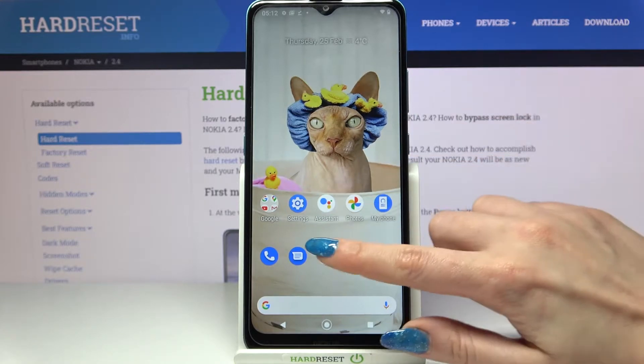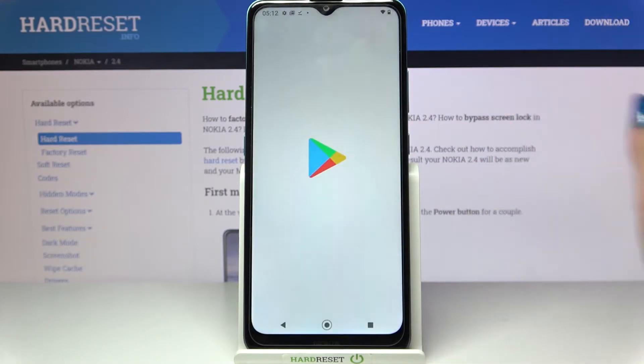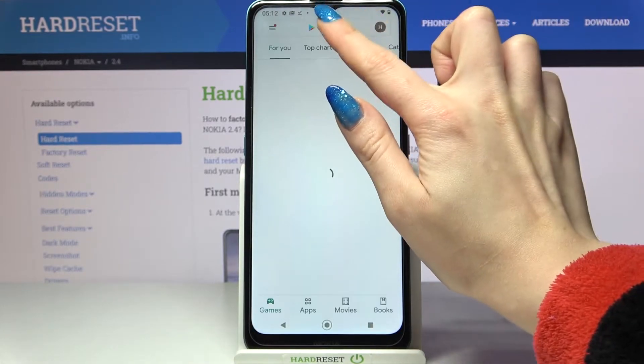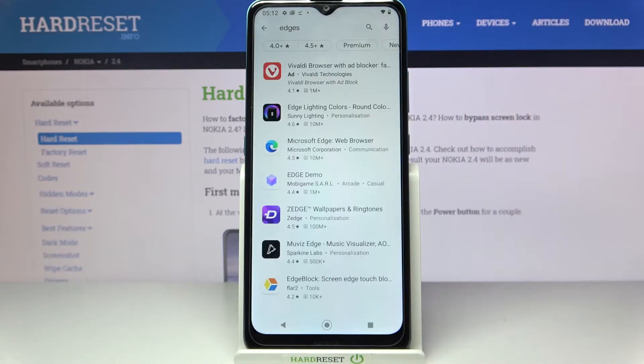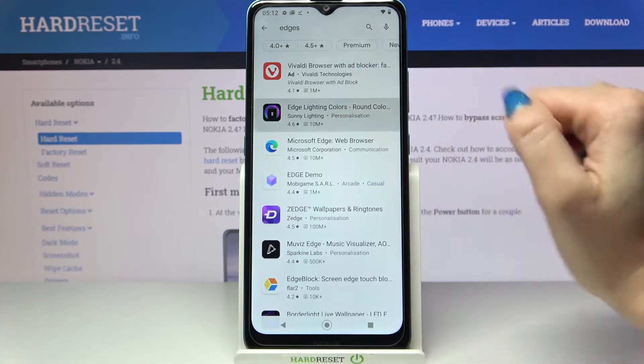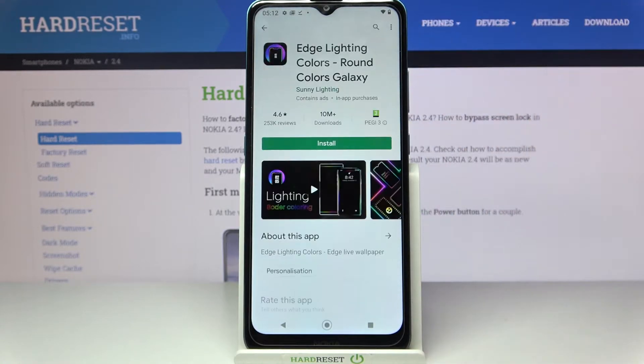Firstly, open Play Store, then type 'edges' and download this app from this developer.